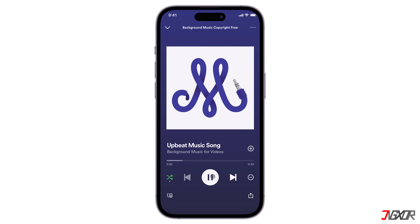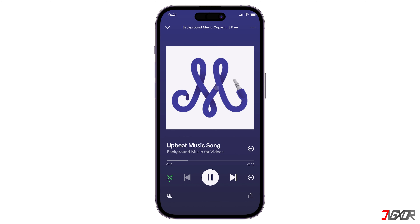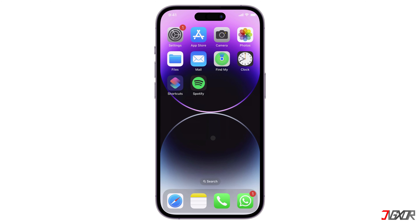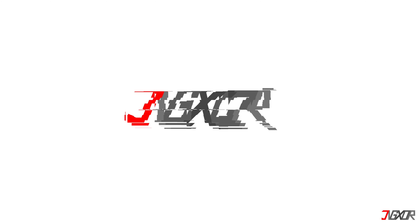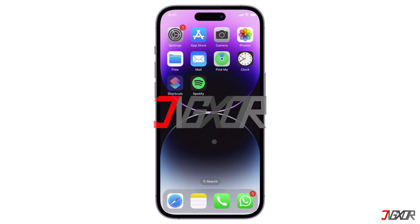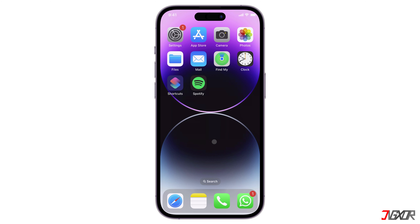Hey, what's up? Jigs here. Are you often distracted by constant notifications and looking for a convenient way to mute them one at a time so you can focus on other things on your device? In this video, I will show you step by step the easiest way to silence certain apps on your iPhone. Let's go.